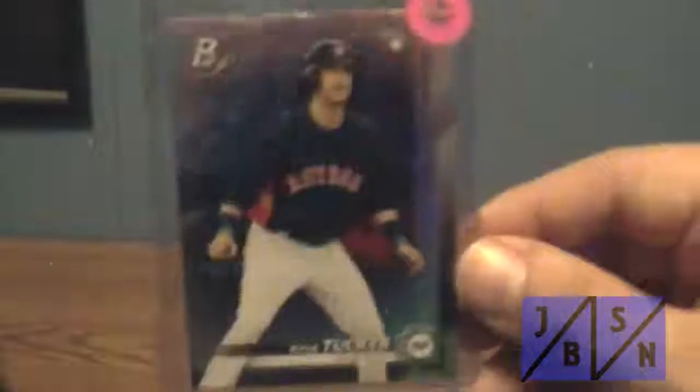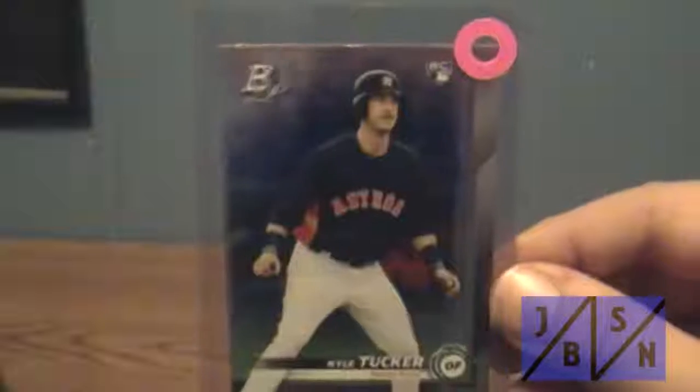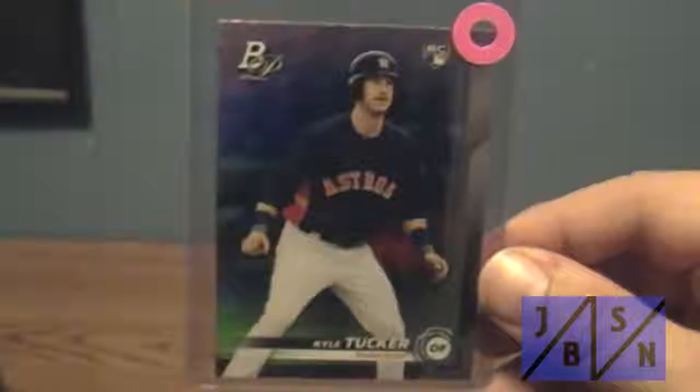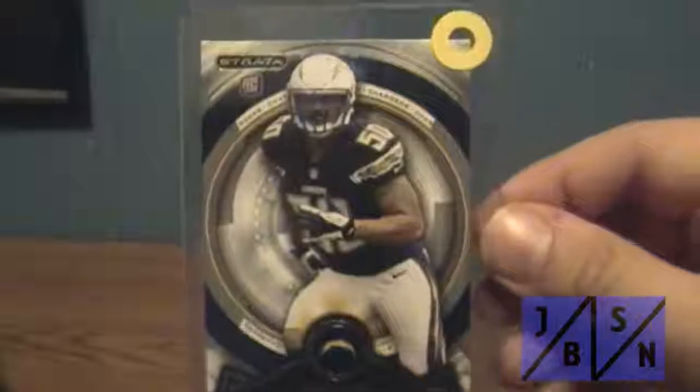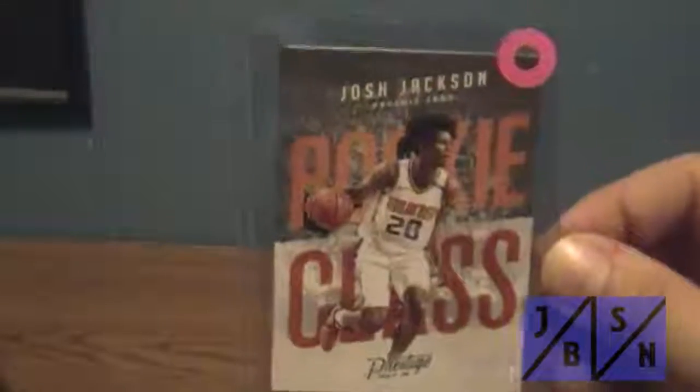Picked up this Bowman Platinum rookie card of Kyle Tucker of the Astros. Picked up another rookie from Strata of Manti Te'o. Picked up a rookie class from Prestige 17-18 of Josh Jackson of the Suns.